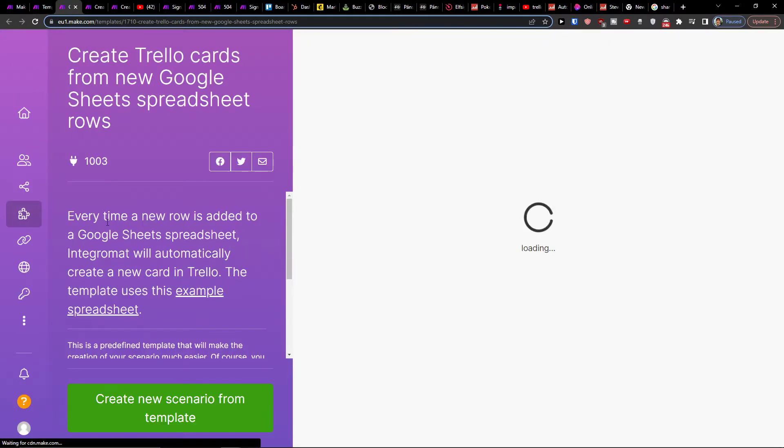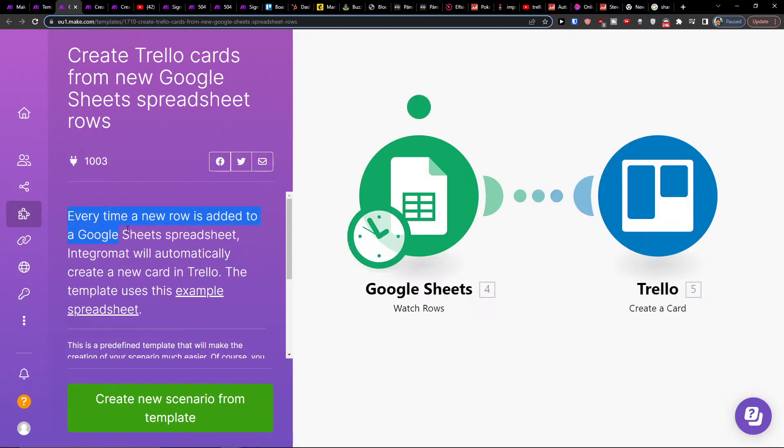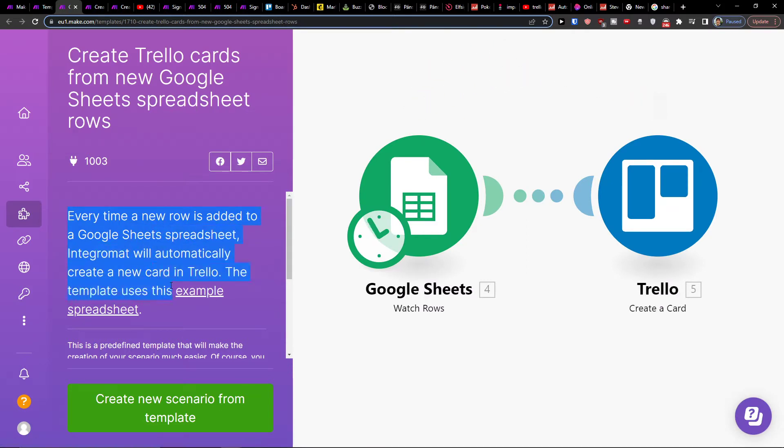You see right here that every time a new row is added to a Google Sheets spreadsheet, Integromat will automatically create a new card in Trello.